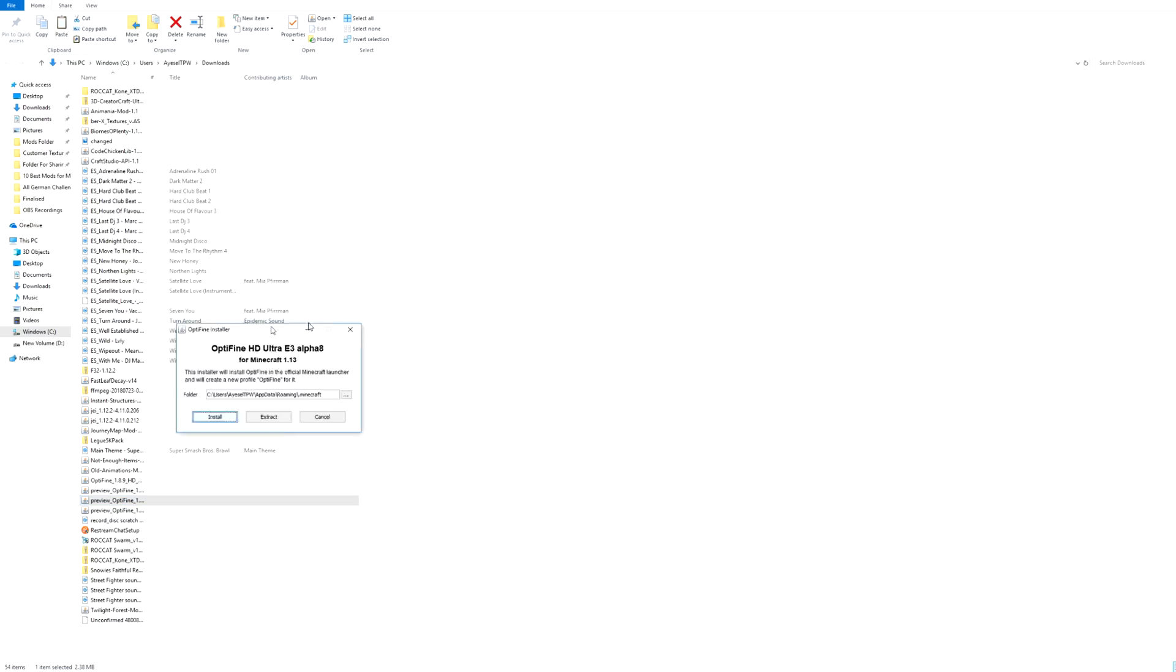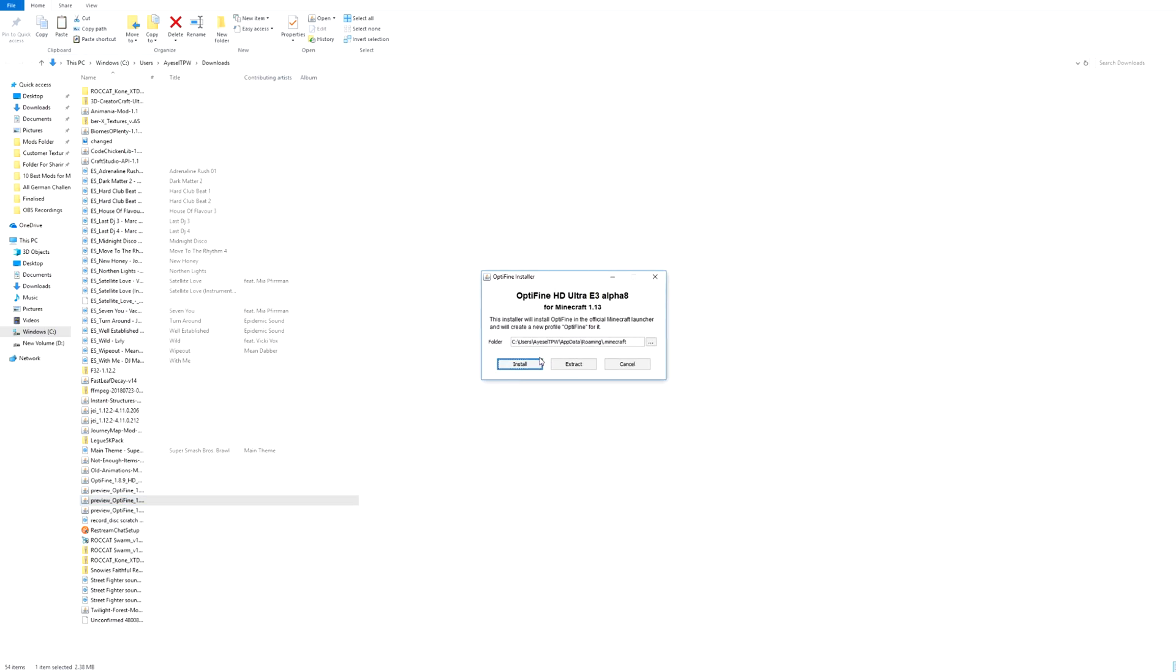And it brings up this little box here which is Optifine HD Ultra E3 Alpha 8 for Minecraft 1.13. The reason why you need to log into Minecraft 1.13 first is because you need to create the Minecraft 1.13 files. Press install.